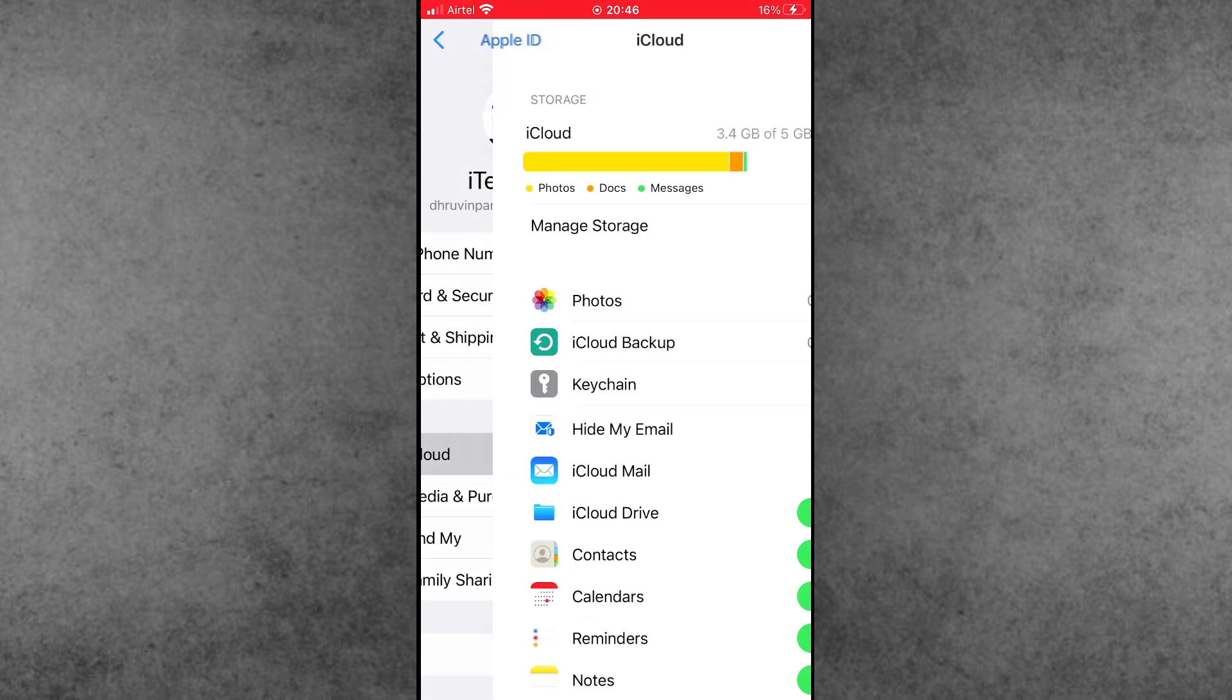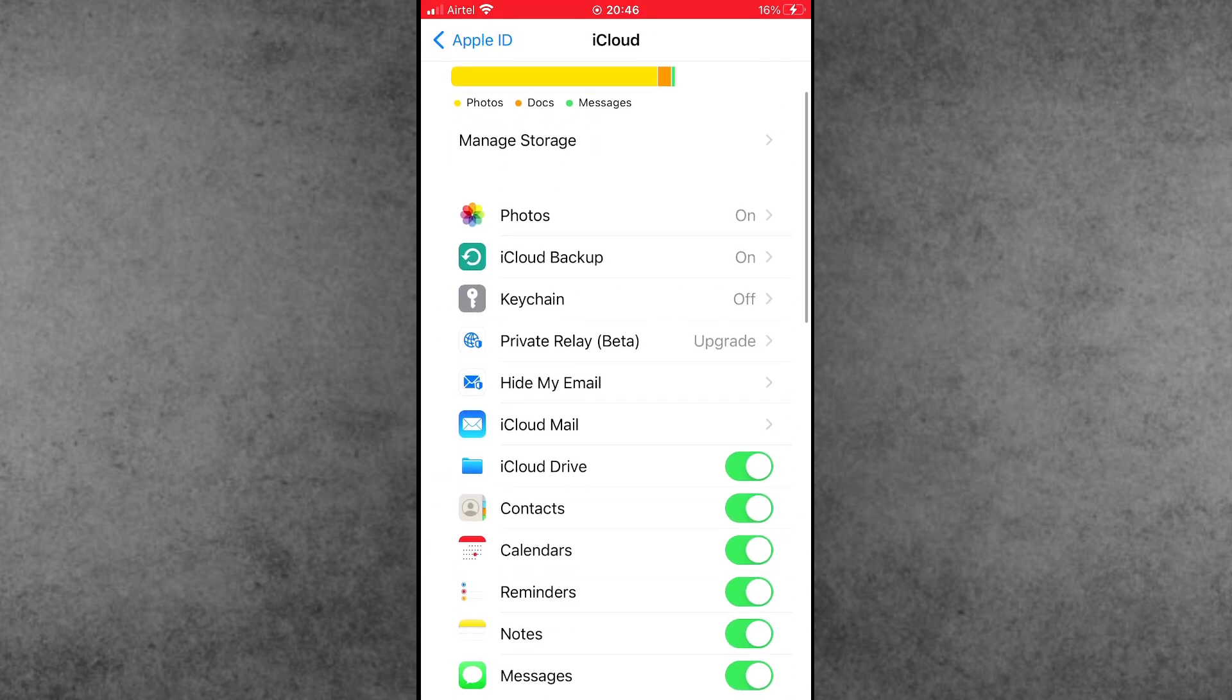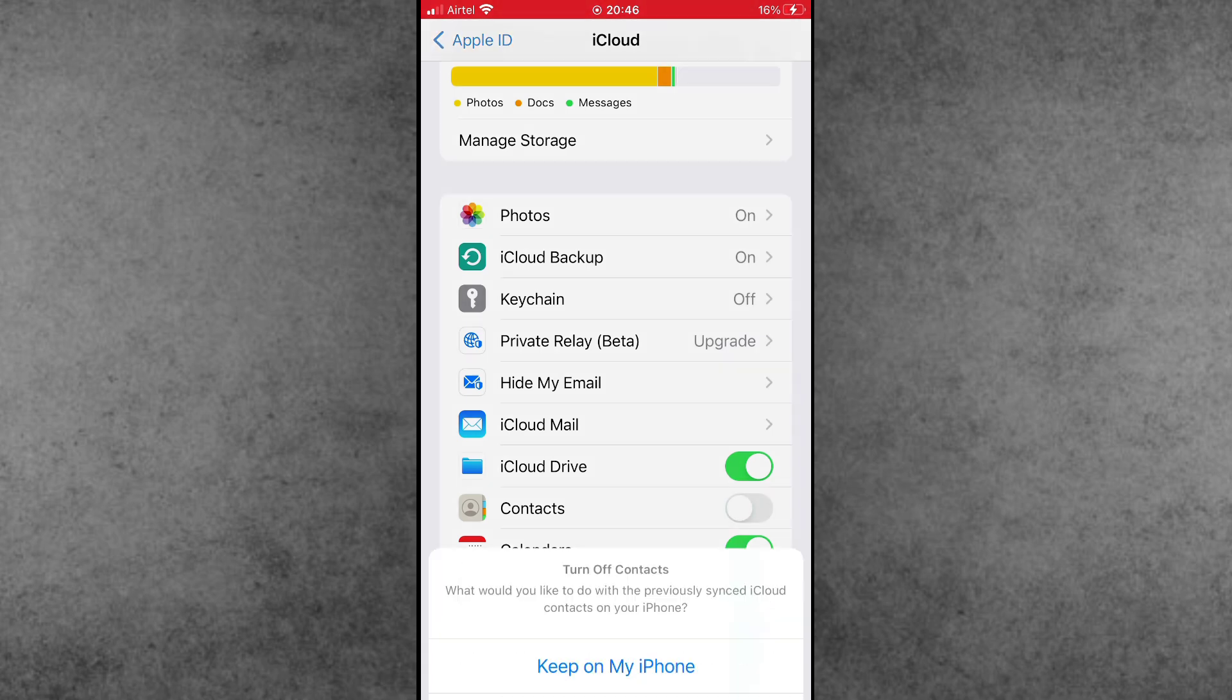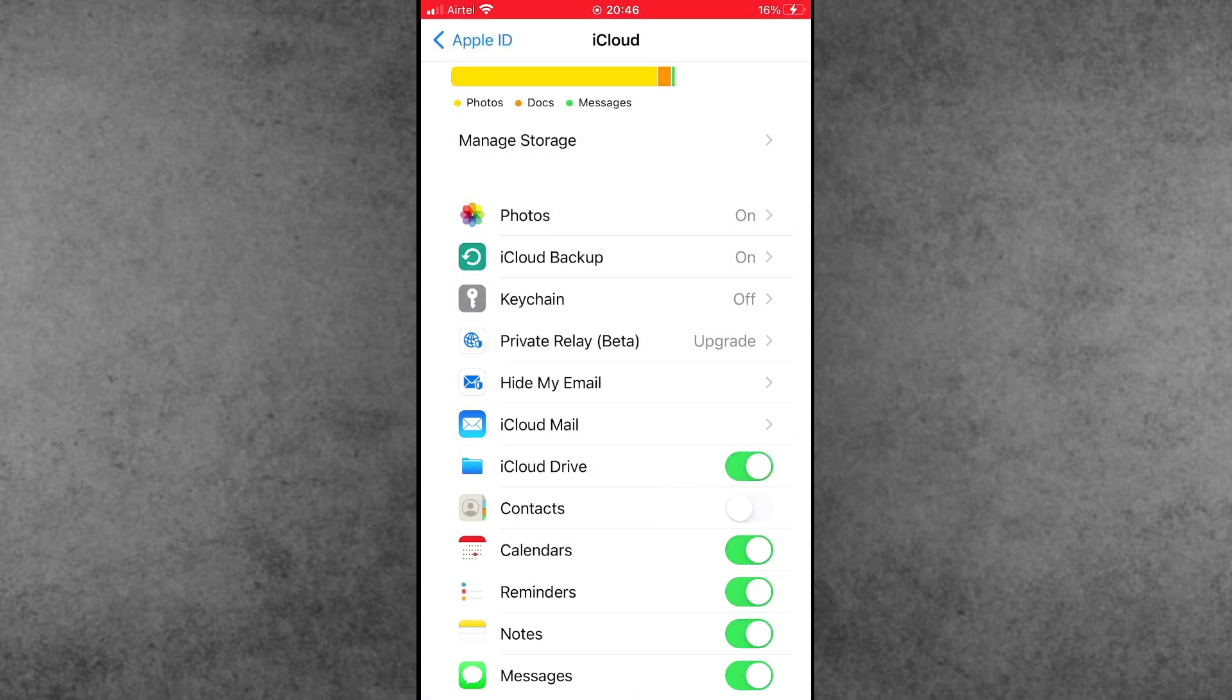Inside your name, tap on iCloud. Inside the iCloud, find the Contacts option. If it's turned on, please make sure to turn it off. When the pop-up opens, simply tap on Keep on My iPhone. After that, wait for a moment.